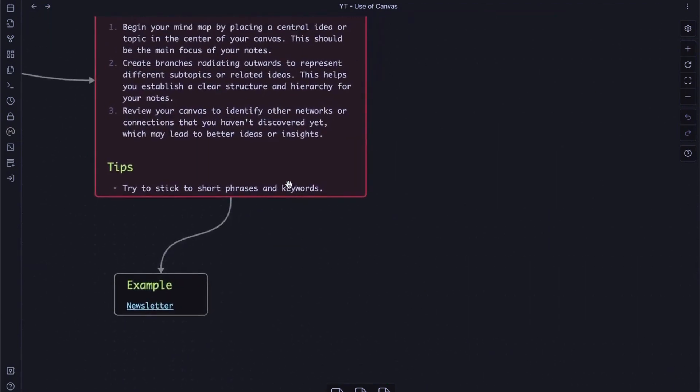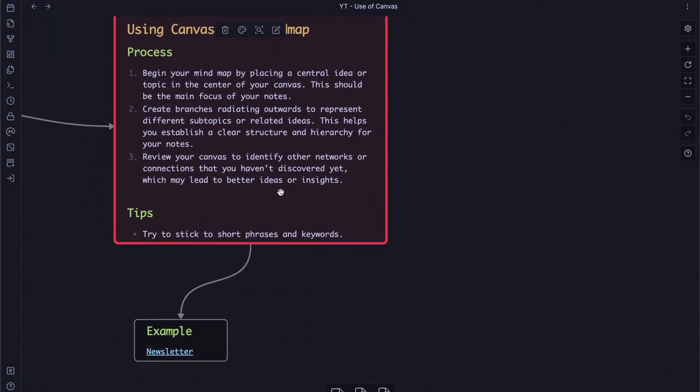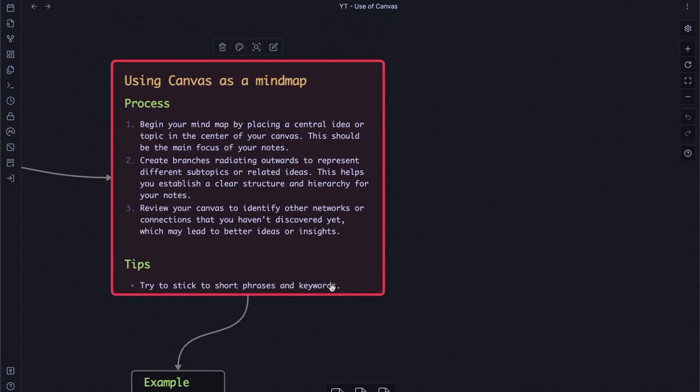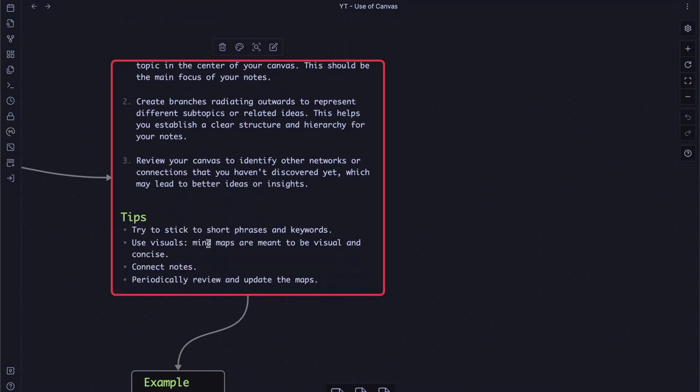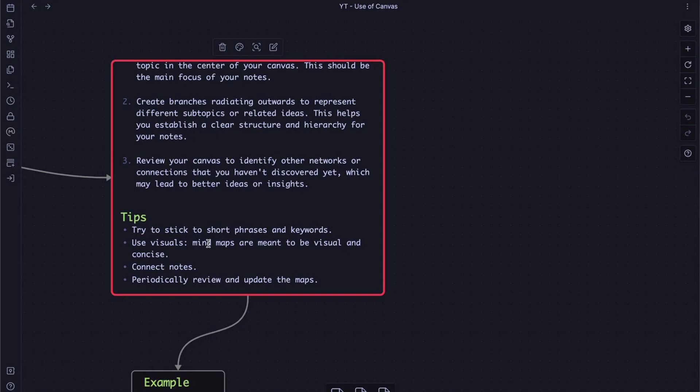So back to original content, I have few tips while you were working on your canvas as my map. First, try to stick to short phrase or keywords. Second, use visuals. Mind maps are meant to be visual and concise. And connect notes, try to link other ideas together and explore them. And lastly, periodically review and update the maps so you can use it at your disposal.